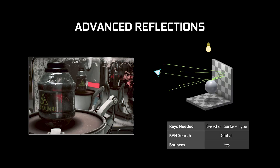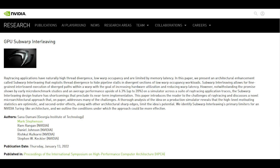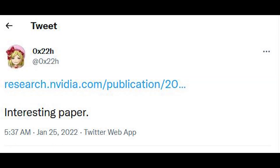But this brings me to GPU sub-warp interleaving. This is a publication which has just appeared from NVIDIA themselves. I'd like to credit 0x22h on Twitter for the discovery of this patent.